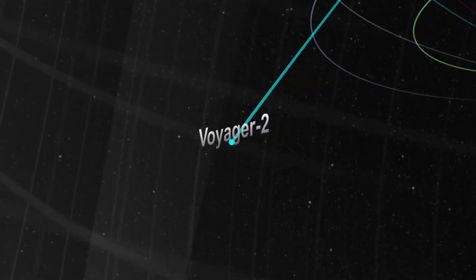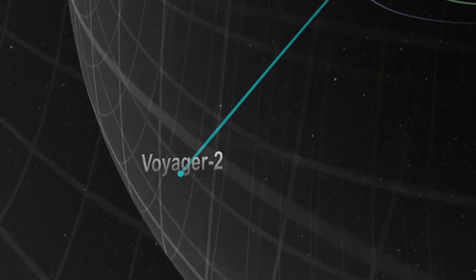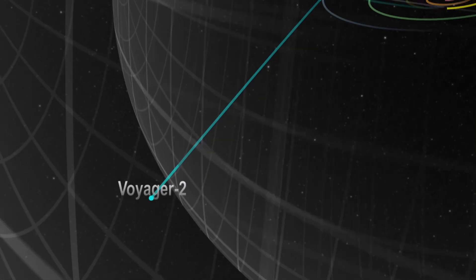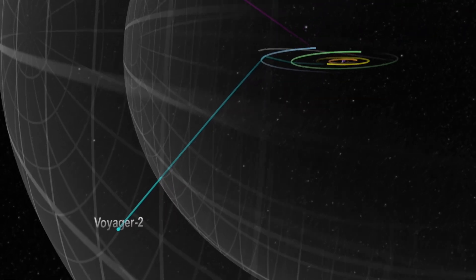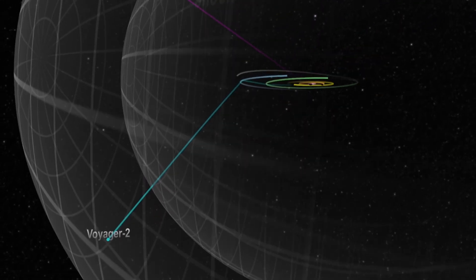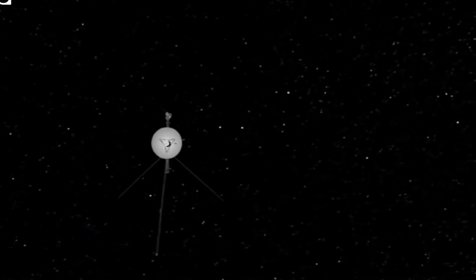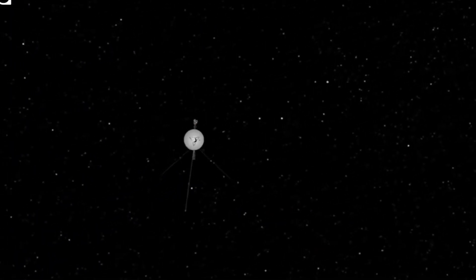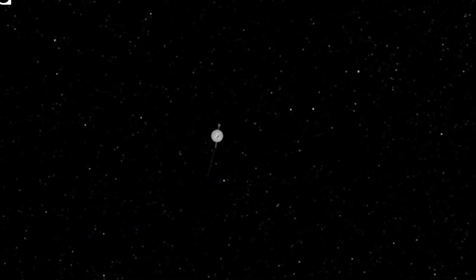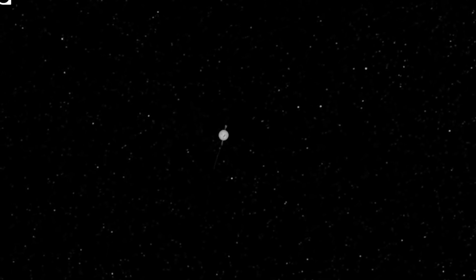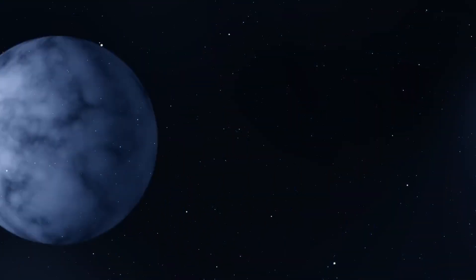Voyager 1 launched from Earth on September 5, 1977, on a journey to leave our solar system for good. Traveling at 61,000 kilometers per hour, it took one year and six months for Voyager to travel 5 astronomical units, passing Jupiter, taking these jaw-dropping images in the process.